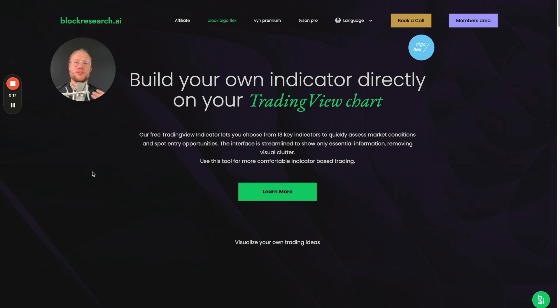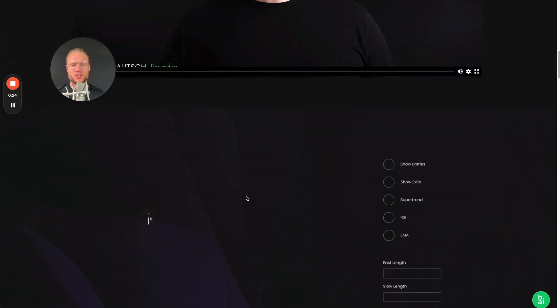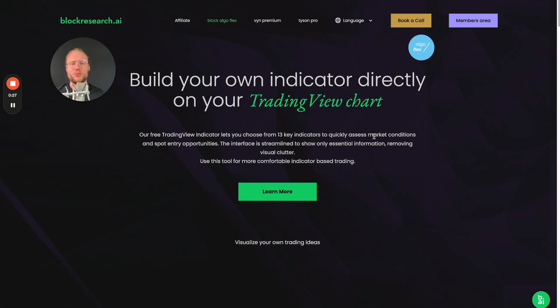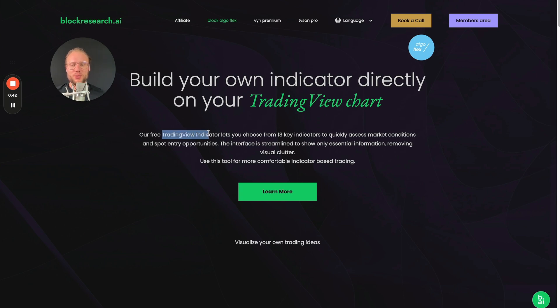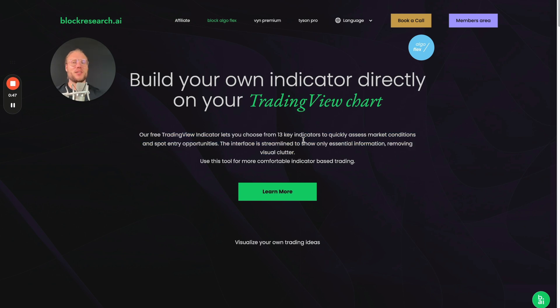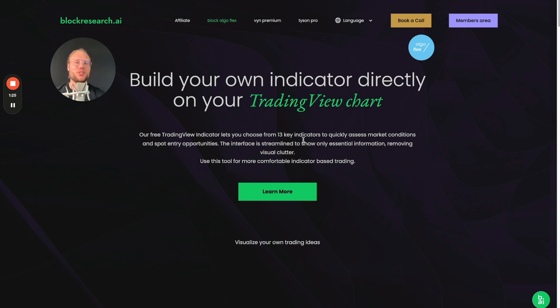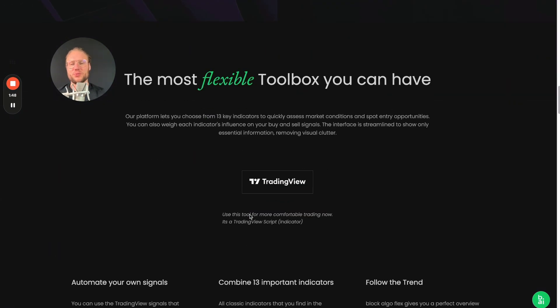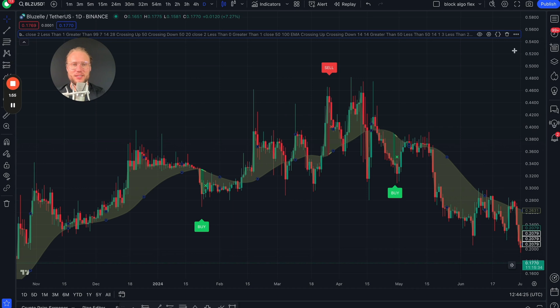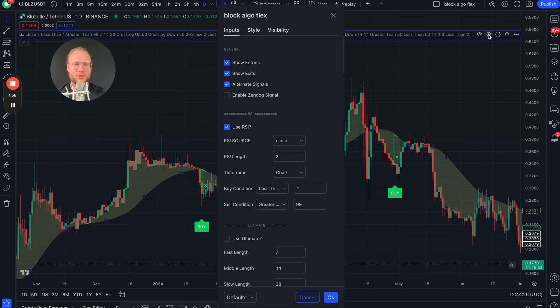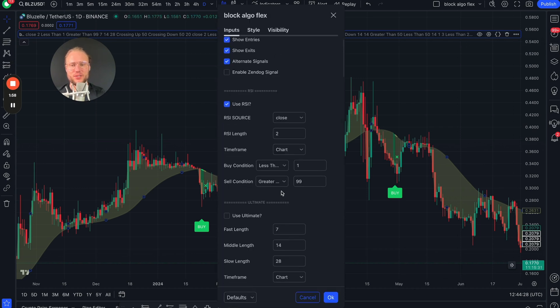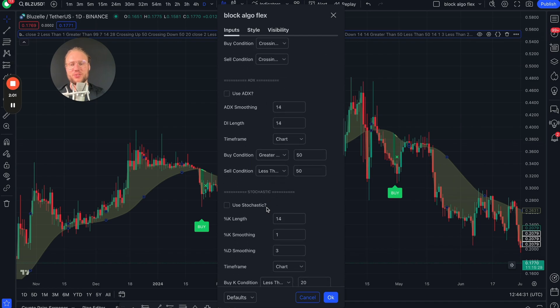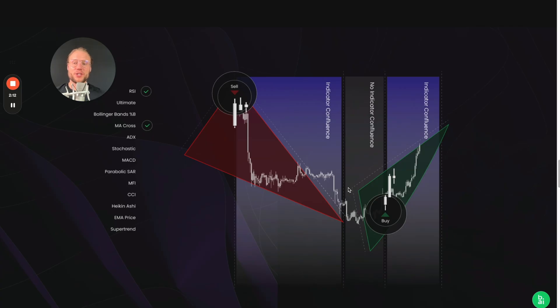So if you go to our website blockalgo.ai and then follow the link to Block Algo Flex, you can follow along and stop wherever you want, watch the videos where I also explain how everything works. But let me just give you a quick overview. We are talking about a Trading View indicator that lets you combine 13 different indicators that are inbuilt in Trading View - everybody has native access to those. And those are actually the exact 13 public indicators that you see on 3Commas in the deal start conditions. If you scroll down here on the website you see we're talking about RSI, Ultimate Oscillator, Bollinger Bands, MACD Cross, and you will find the exact same things here in the menu.